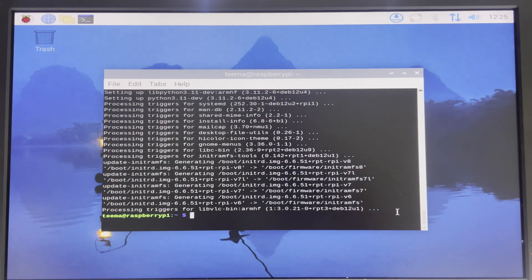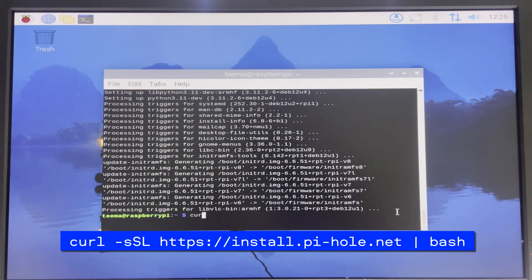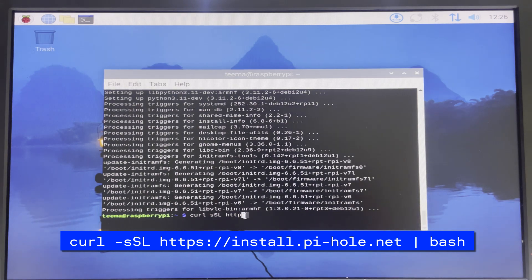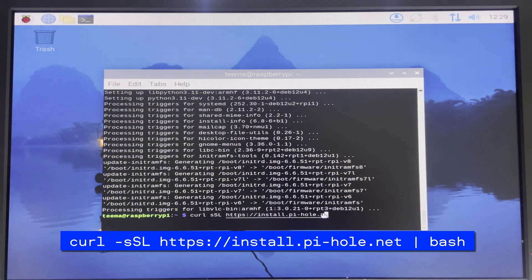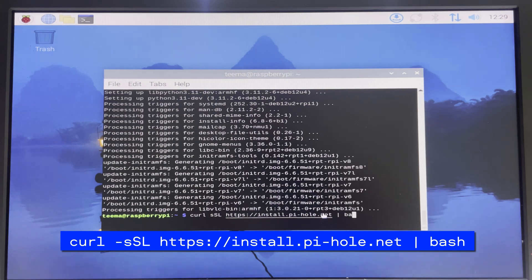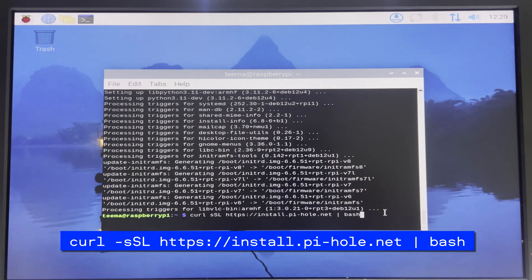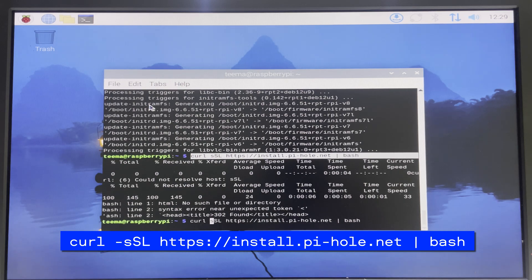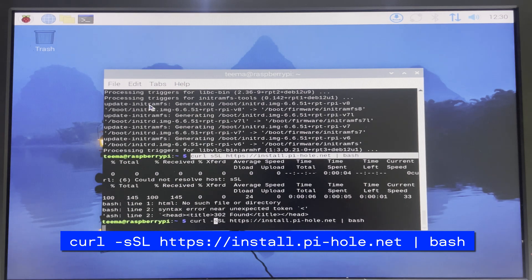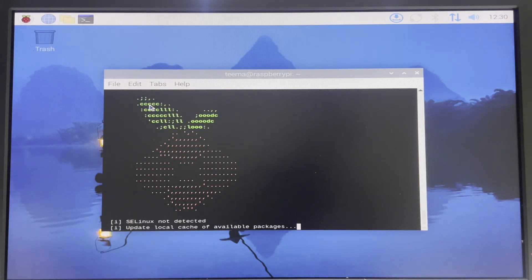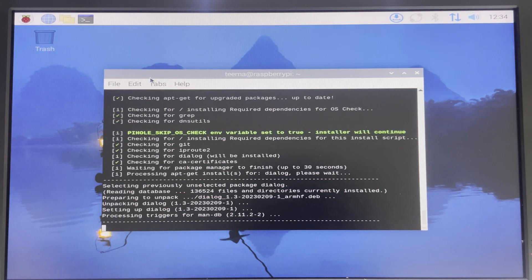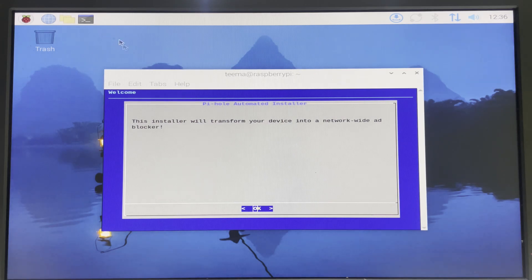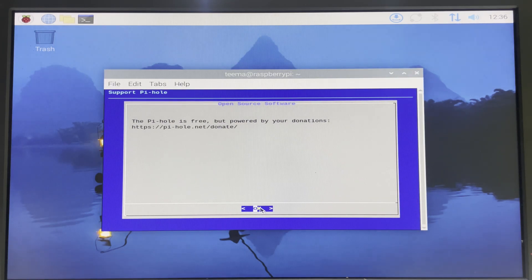Now the next command is to install Pi-hole. Type it exactly as seen. Now it should take a couple of minutes to download and set up, but you just have to wait. I think I made a mistake there. Let's go again. After the download you should see a screen like this. Let's proceed.